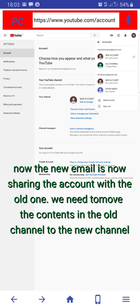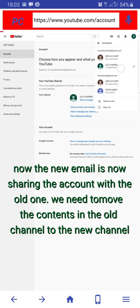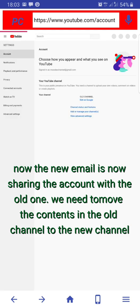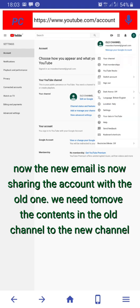The old channel with two subscribers, so we're going to move. Click on the old channel, click on advanced settings.